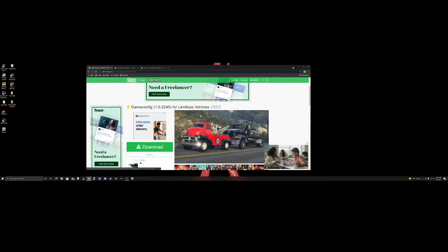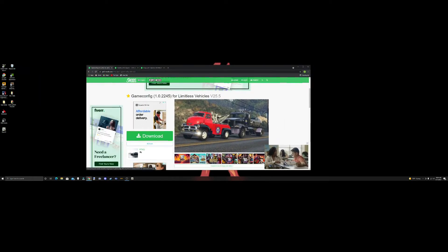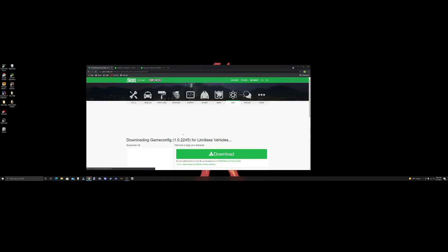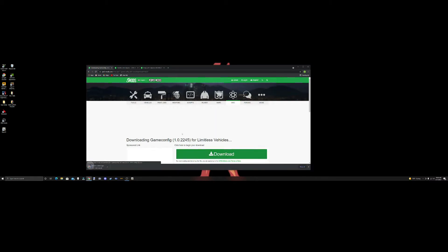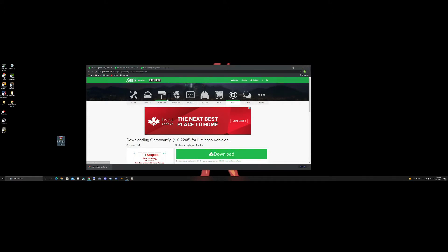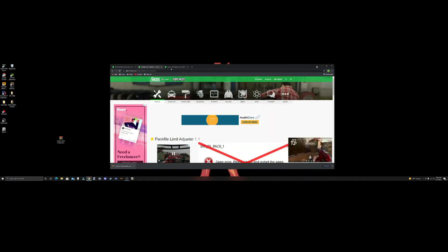We're going to go to this page and download game config 1.0.2245 for limitless vehicles. All these links will be in the description below, so they won't be hard to find.